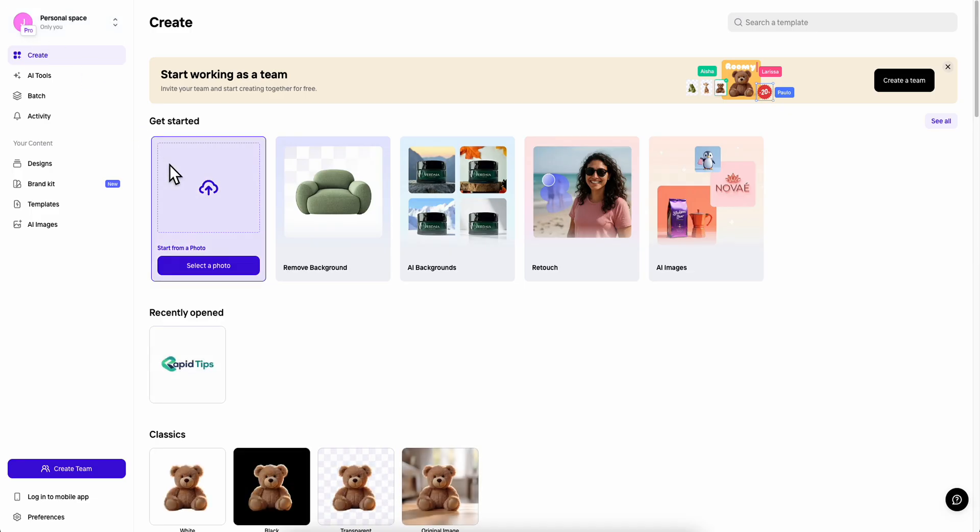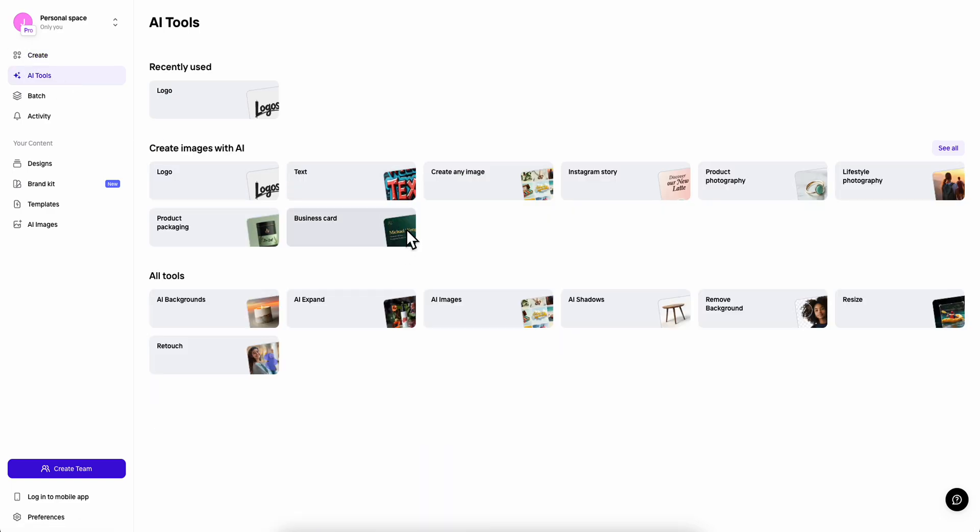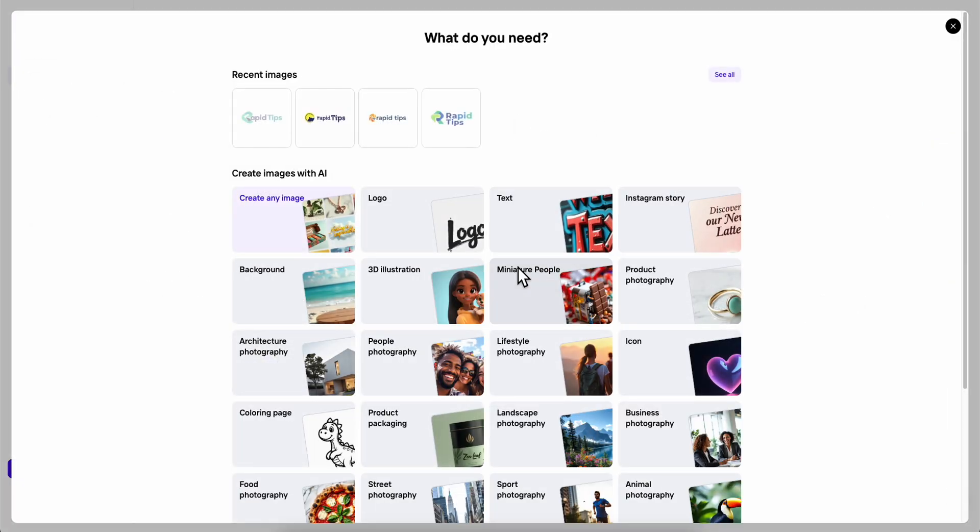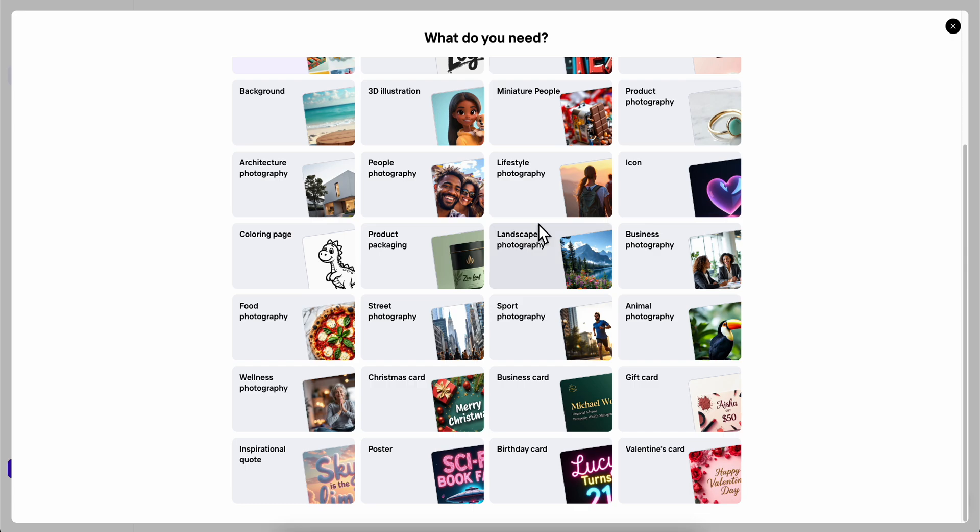Now I'm going to go back here and I'm going to choose AI tools. I want to click on see all. So as you can see here we have all the tools that we can use.